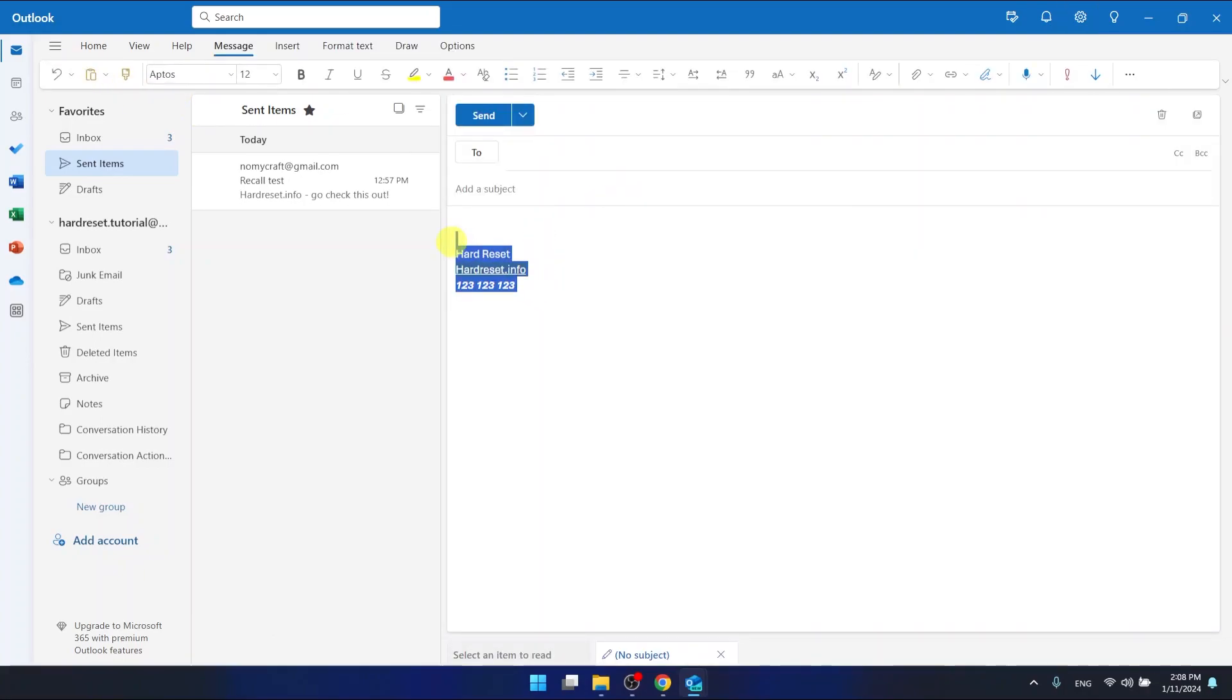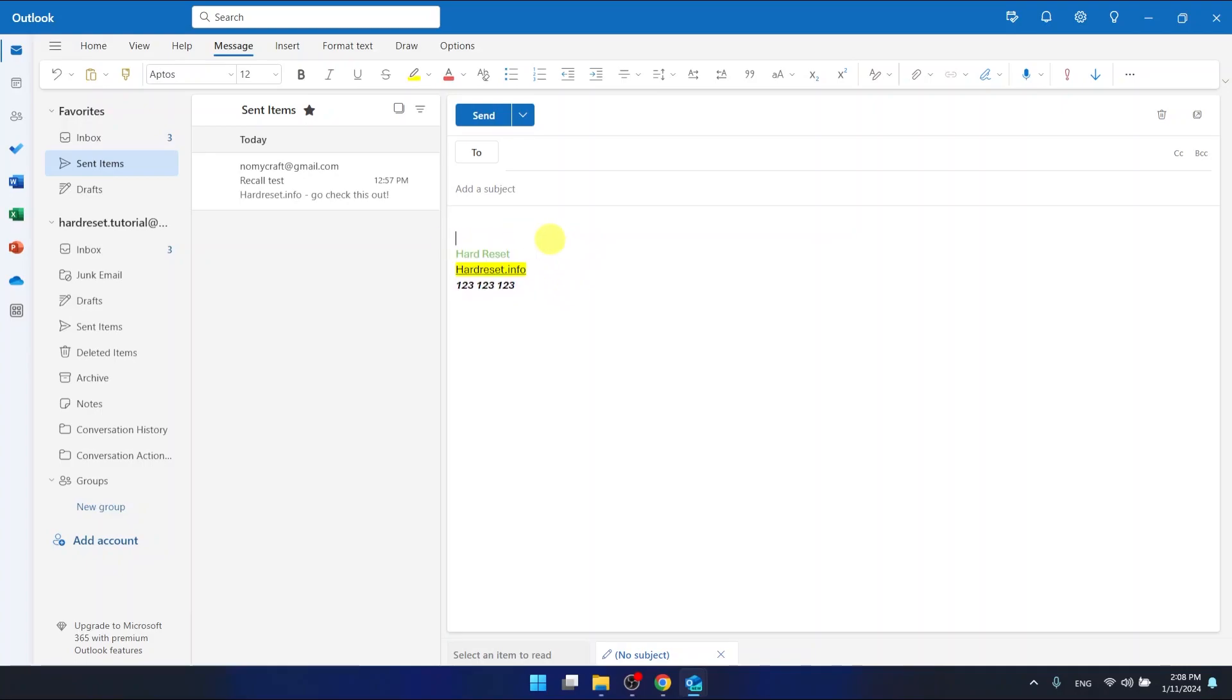And now for every new mail that you're going to write, the signature is going to come at the very bottom of the message. This is it, this is how you add the signature to Outlook. Thanks for watching, I hope it helped. If it did, please hit subscribe and hit the like. Bye!